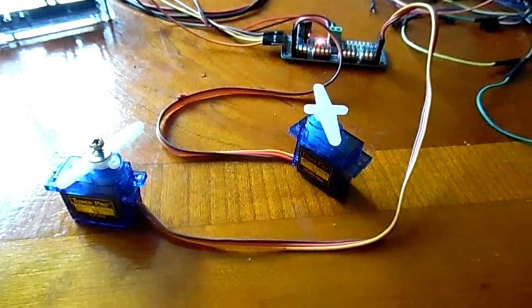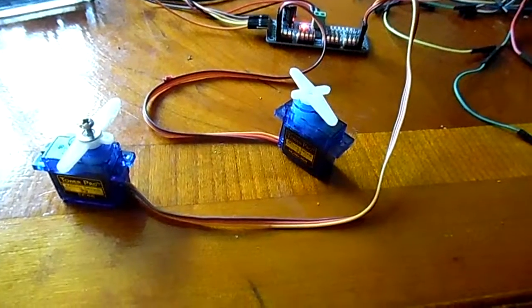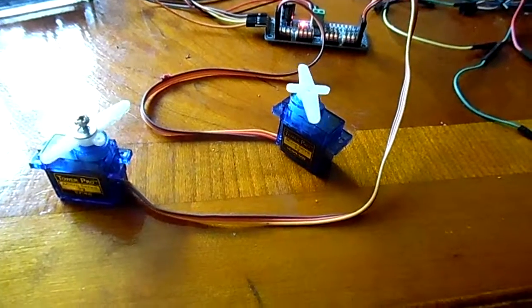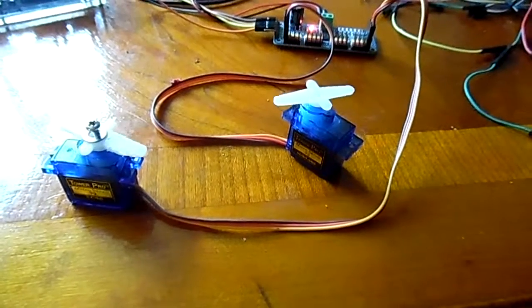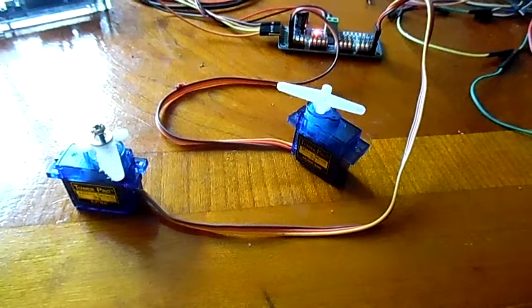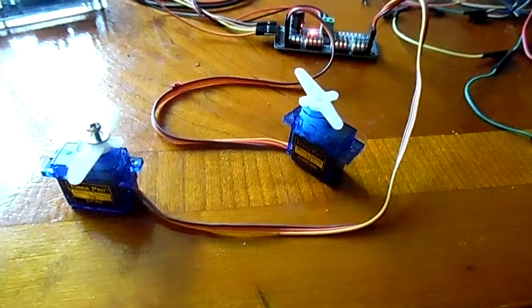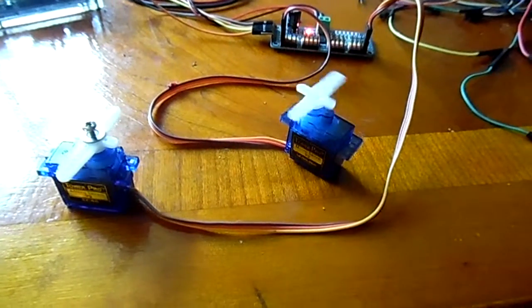Here I've got two SG90 servos I bought off eBay as a batch of 12. You can see the difference in quality of them.